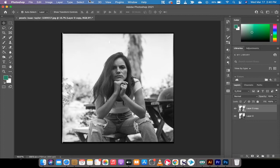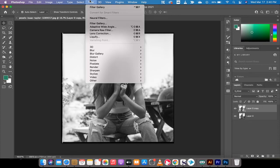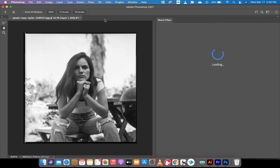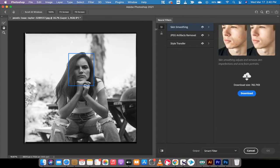The next step is you head back up to Filter, then you go to Neural Filters right here. Excellent. Open that bad boy up and you're going to see the new neural filter options.